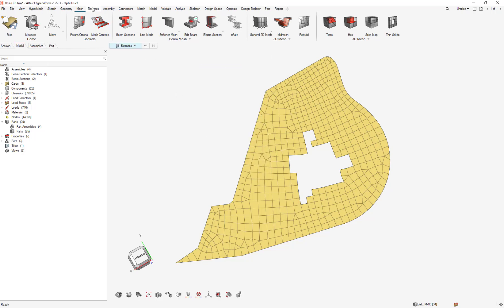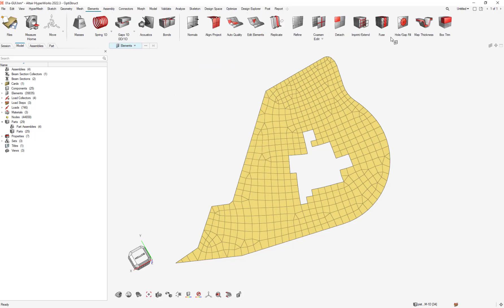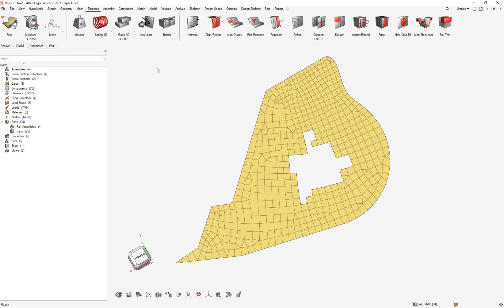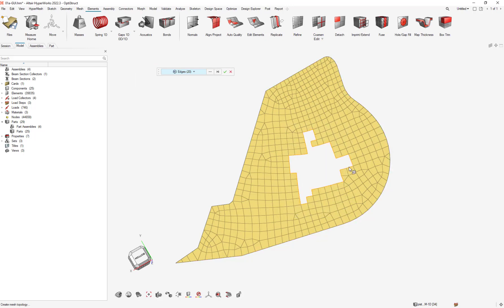Then you need to go to Elements, Gap Fill, and use the Patch Fill. You have different kinds of entities that you can select, but I want to keep the edges. Now click on the button and select the edges with a box. As you can see, we have orange lines, which means they are selected.